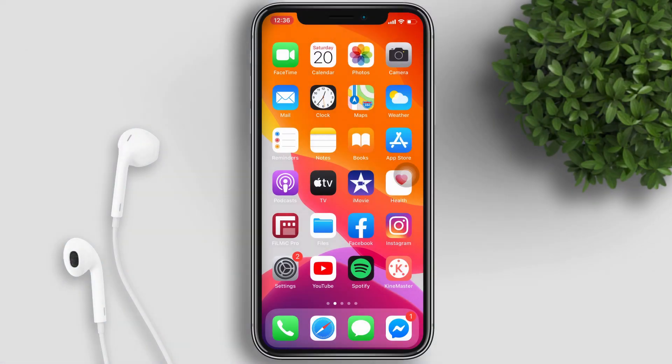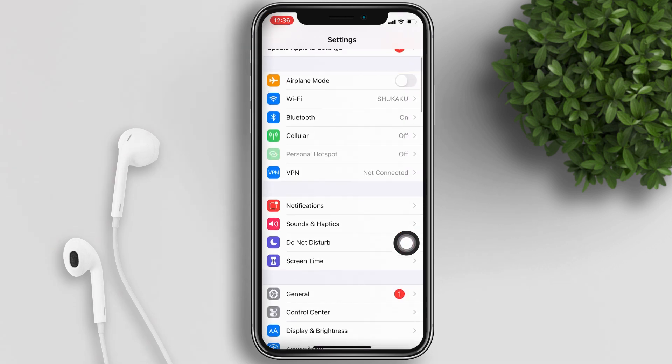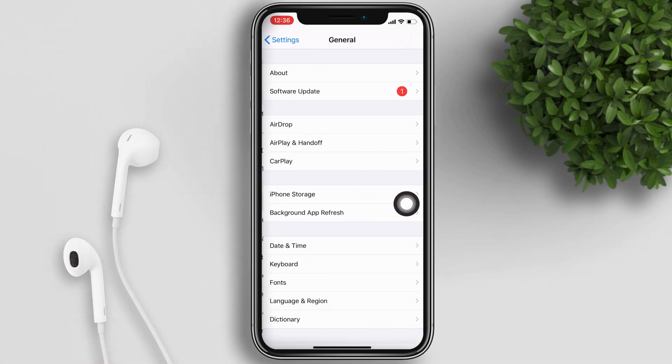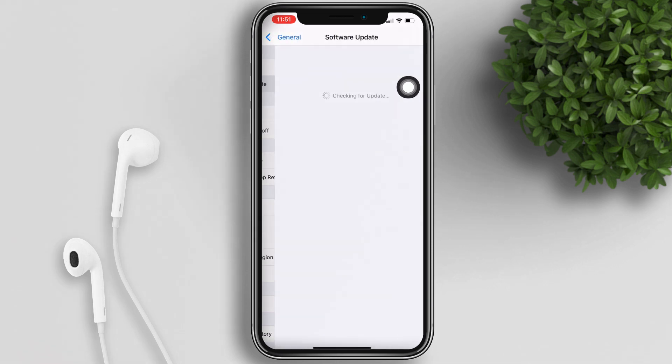you have to update your iOS to the latest version by going to your Settings, General, and then Software Update.